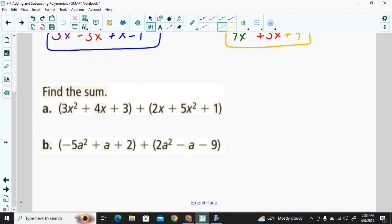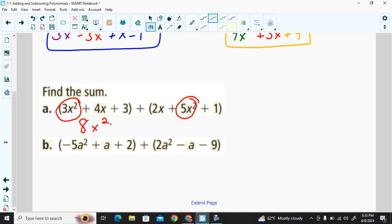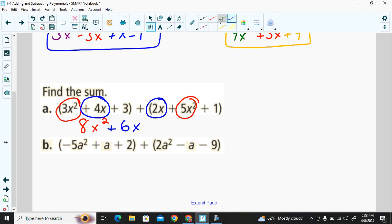Let's do the practice examples. We have 3x² and 5x²: 3 and 5 give us 8x². Then positive 4x plus 2x gives 6x. For the constants, positive 3 plus positive 1 gives positive 4. That's our sum.